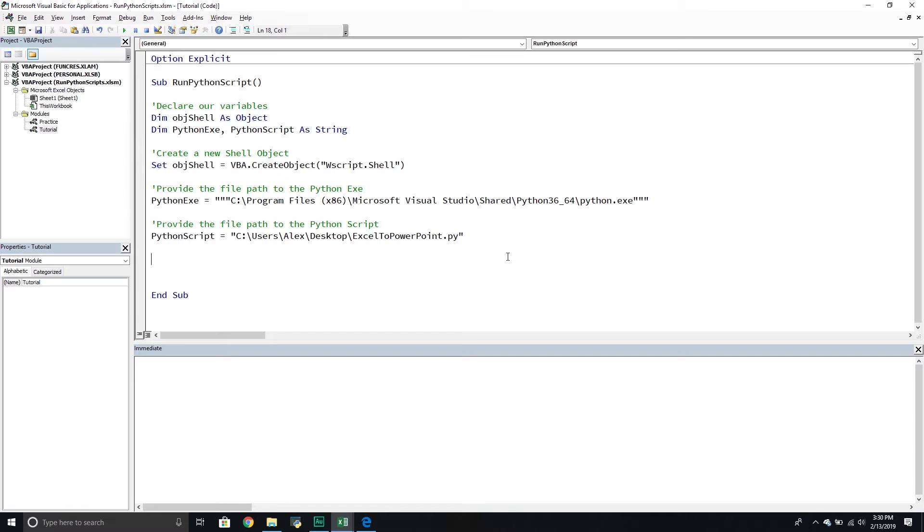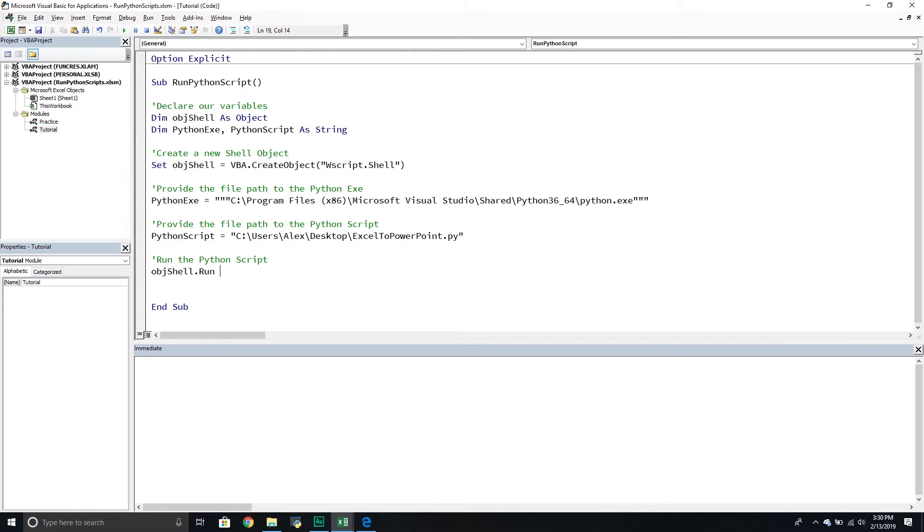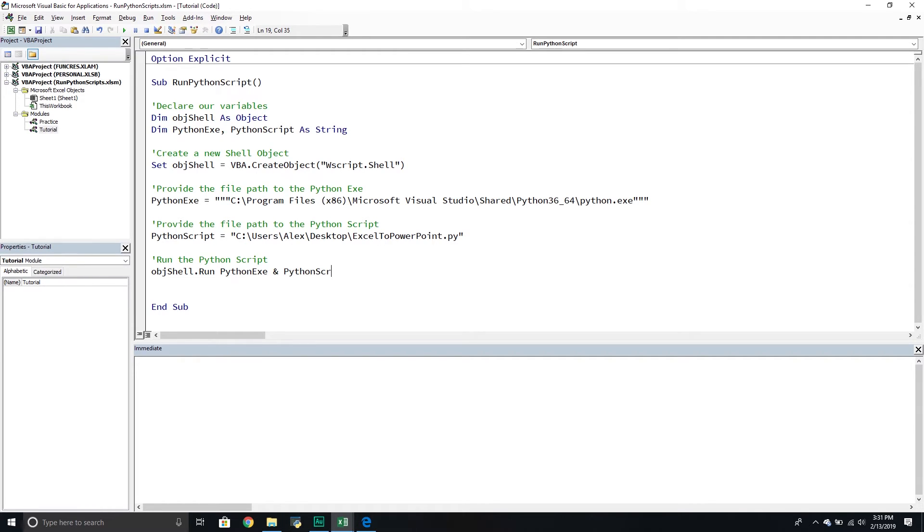And so we're going to run the Python script. And so we're going to say, call the object shell method, and then we're going to call the run method. Well, not object shell method, it's the object shell object, and then we're going to call the run method. And then it's very simple. All we're going to do is we're going to pass through the Python exe, we're going to use the ampersand symbol, and then Python script. The reason I'm doing this is because I have to pass through the exe file and then the script that I want Python to run for me. But other than that, this is all we need in order to run a Python script at its bare bones.